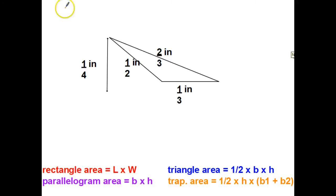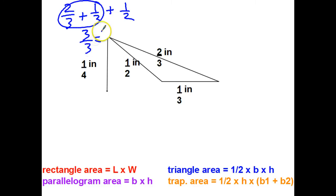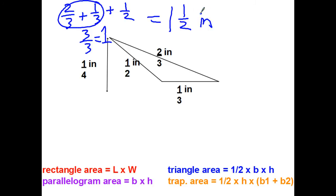Here's a triangle to try. For the perimeter, add all the sides: two-thirds plus one-third plus one-half. I notice two-thirds plus one-third equals three-thirds — which is just one whole. So I have one whole plus one-half, which is one and a half. If you converted to a common denominator you'd get six-sixths plus three-sixths equals nine-sixths, which simplifies to one and three-sixths — also one and one-half.